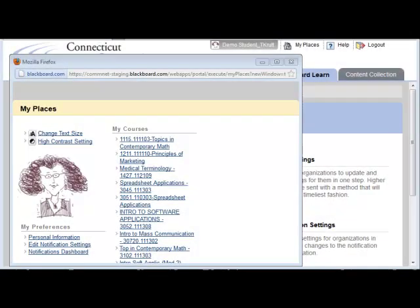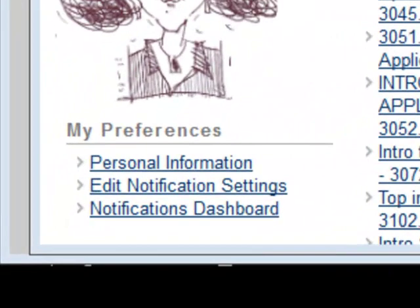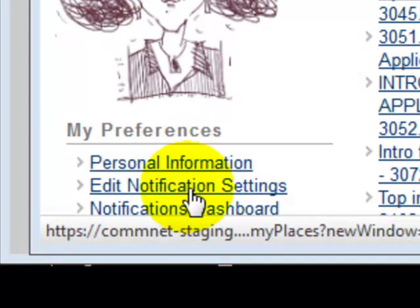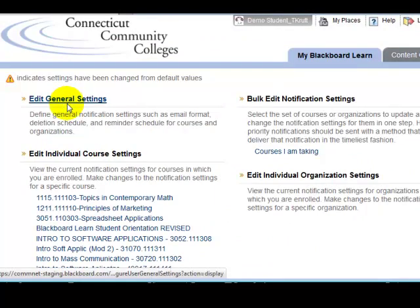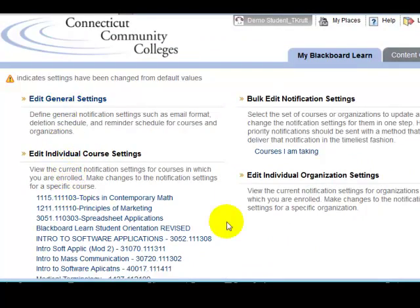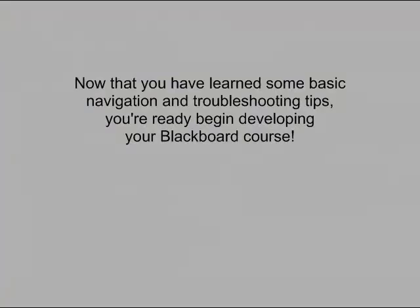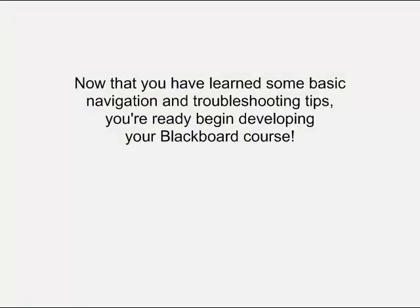You can also easily control the kinds of notifications and reminders you get via email or your mobile device by clicking the My Places link. From the My Places dialog box, select Edit Notification Settings, and then use the various settings to control the types of notifications you receive from your courses. Now that you've learned some basic navigation and troubleshooting tips, you're ready to begin developing your Blackboard course.